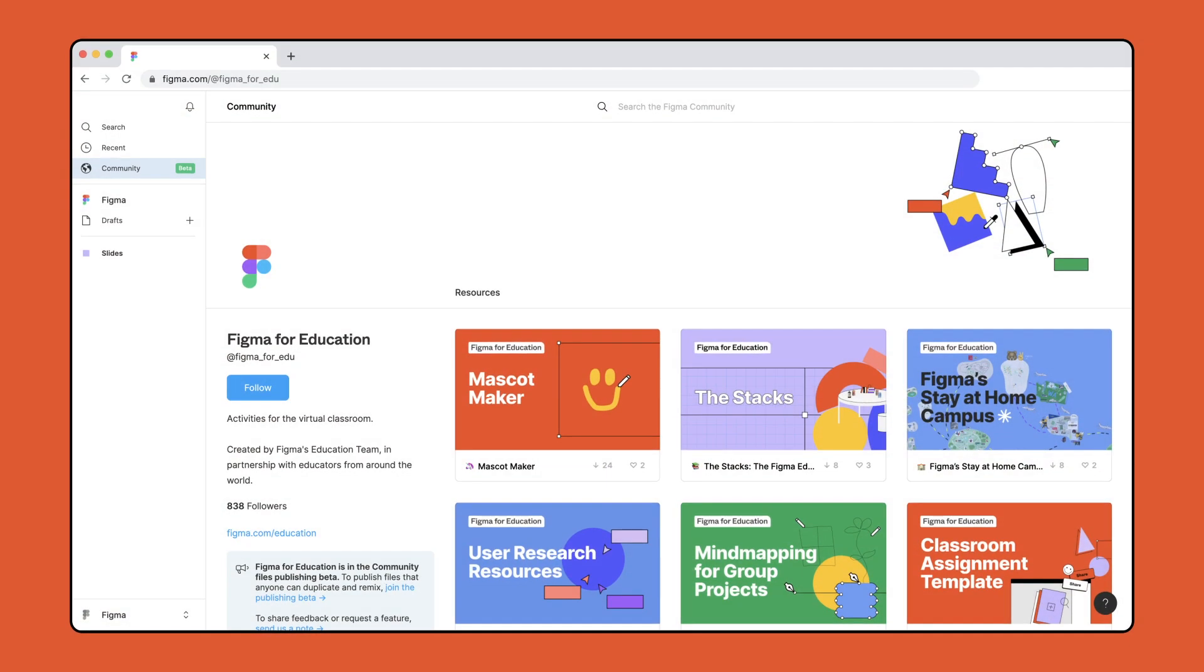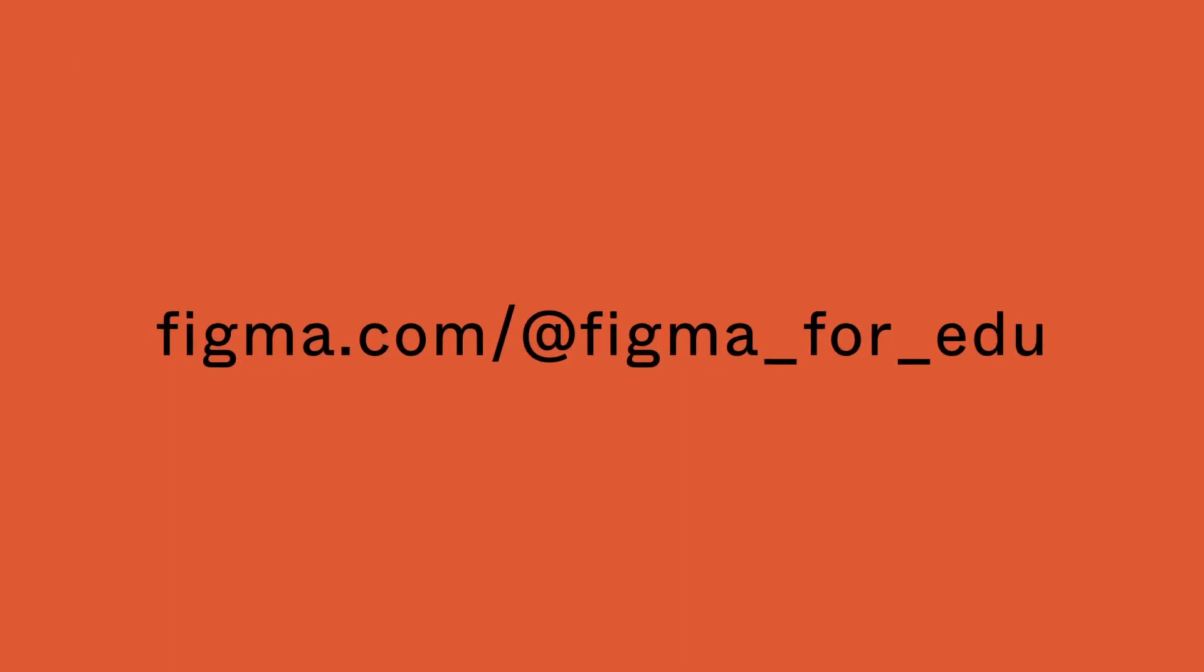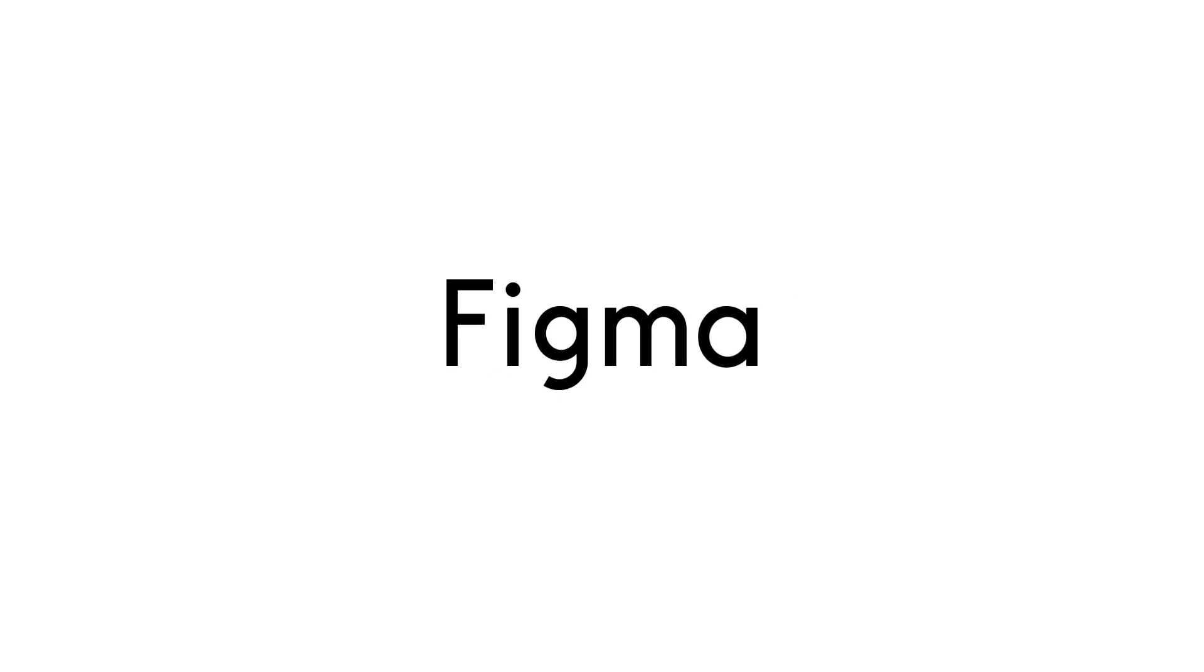For more resources to use in your classroom, visit the Figma for Education community profile here. Verify your free education account using the link in the description and subscribe to Figma on YouTube for the latest product and community news.